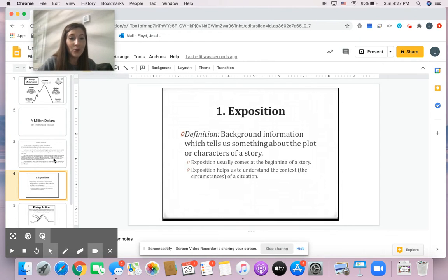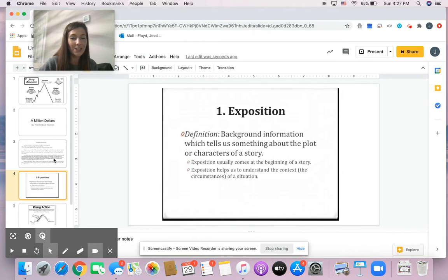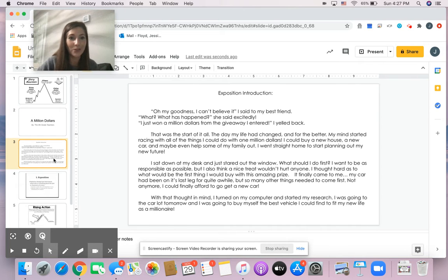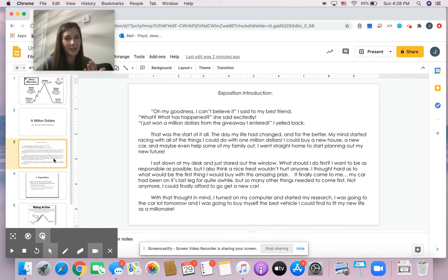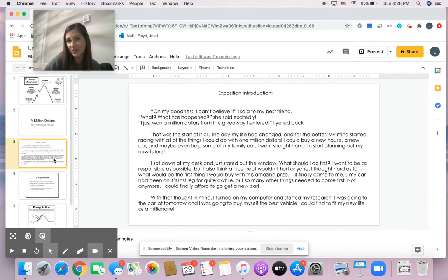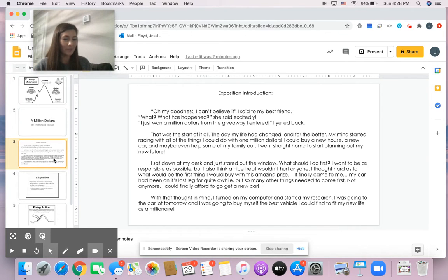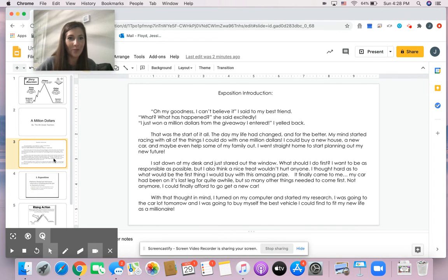If you remember from last week with Ms. Hutchins, you all were learning about the fourth grade story of a million dollars, where we learned that our main character won a million dollars. Kind of in a struggle right now. Does he want to treat everybody? Does he want to be responsible with it? But through this passage, we learned that they are going to buy a brand new car.